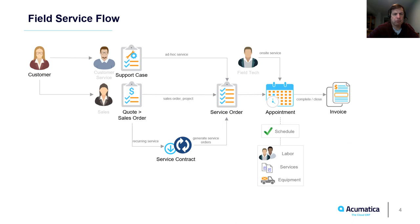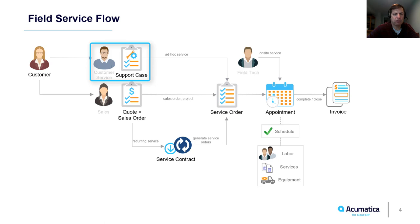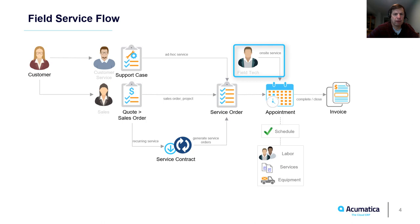Acumatica supports multiple workflows. A repair request can be initiated by a support representative who receives a phone call or portal request for ad hoc service, a salesperson who can provide a quote for planned maintenance, or a field tech who notices a problem while on a routine appointment.